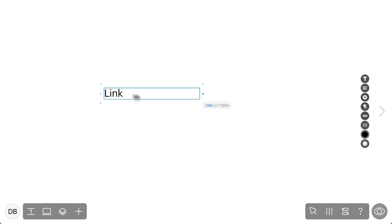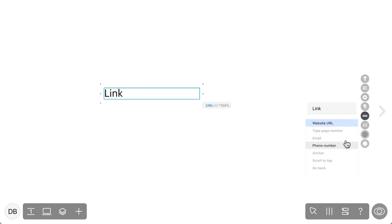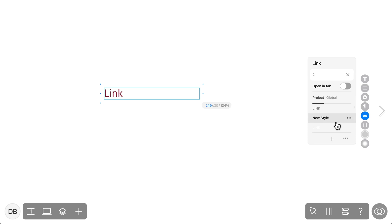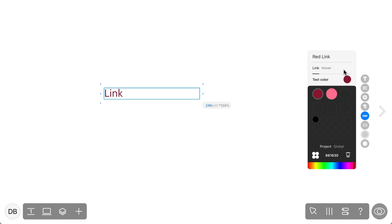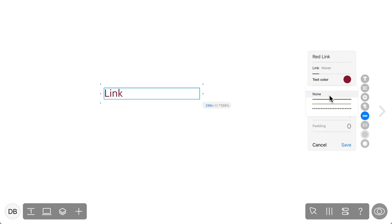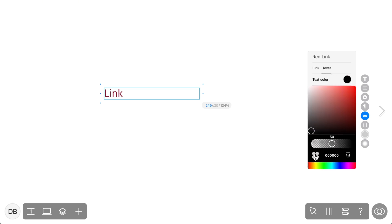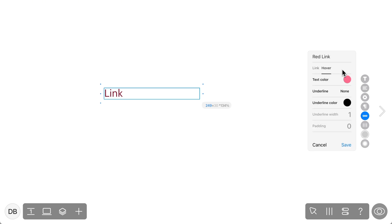Next, let's look at linking. If you want to add a link to a specific part of your text, select it by highlighting it and then link it to any website, page or section of your project, email, or even phone number. You can type the page name or number if you want it to link to other pages within your project. Once you've created your link, you can customize the link style by changing text color and toggling the underline setting, as well as choosing its color, width, and padding.